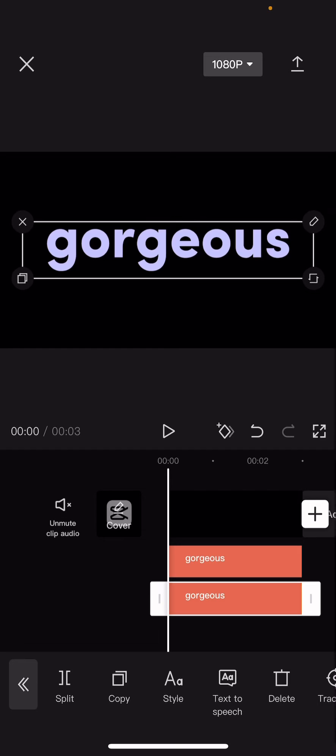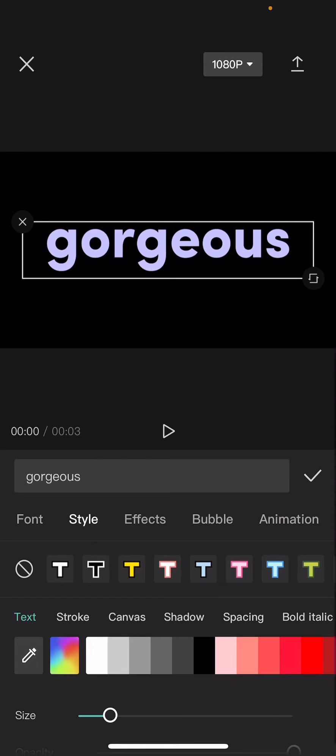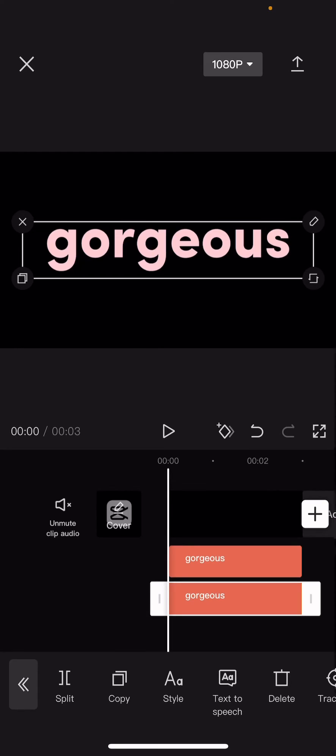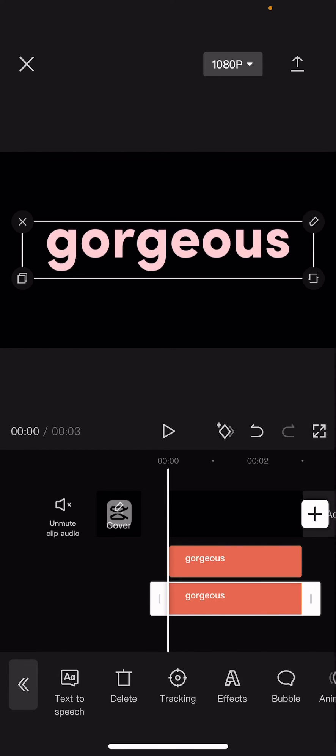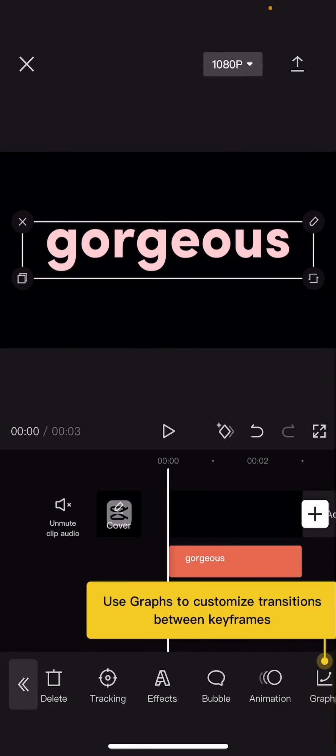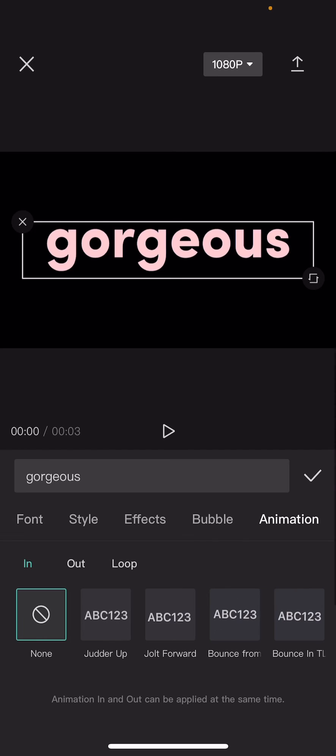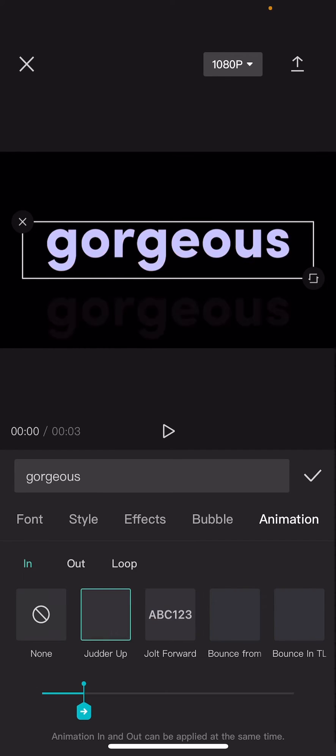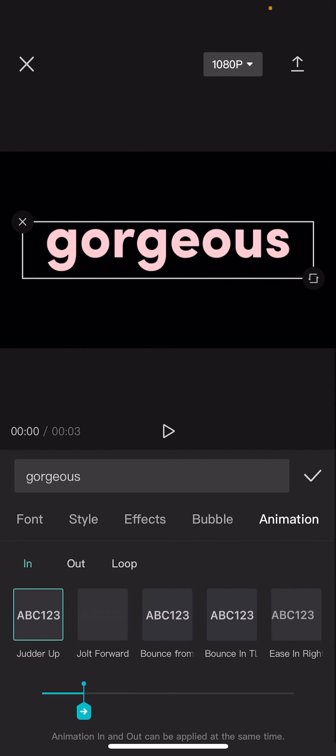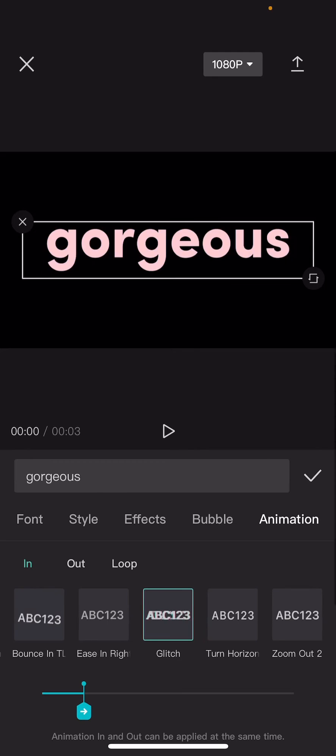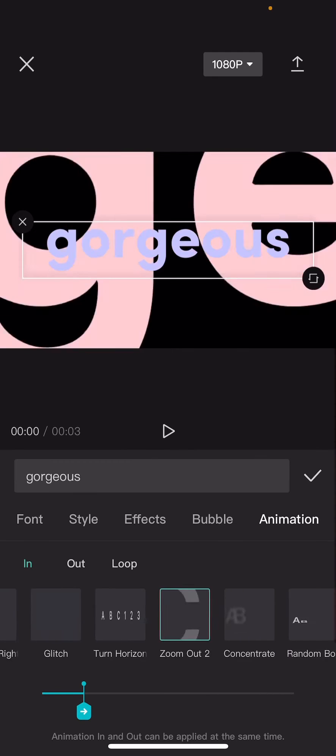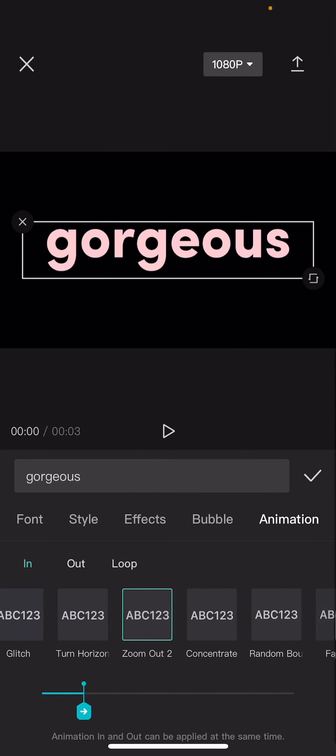Then go to style and choose a different color on the second text. Go to animation and find the 'in' one, and select the one that you'd like for your text.